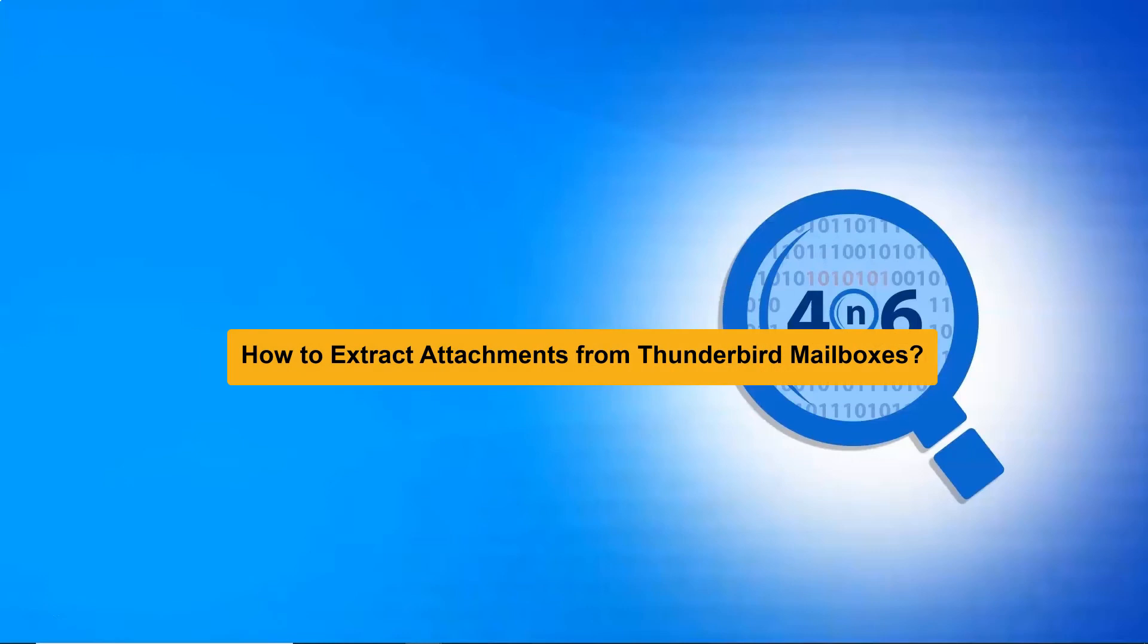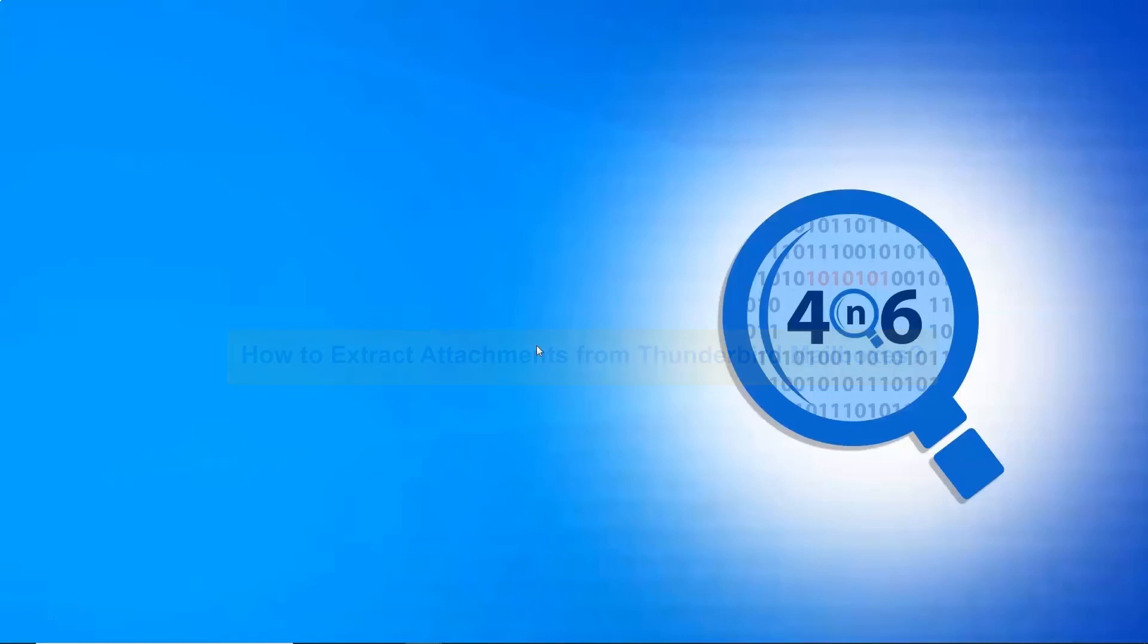Are you someone looking for a reliable solution to extract attachments from Thunderbird mailboxes? If yes, watch this video specially designed for forensic investigators.